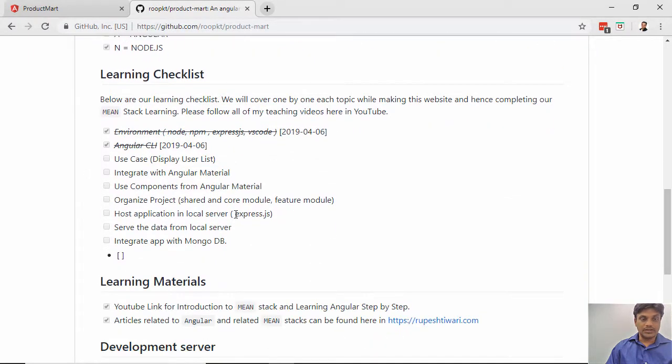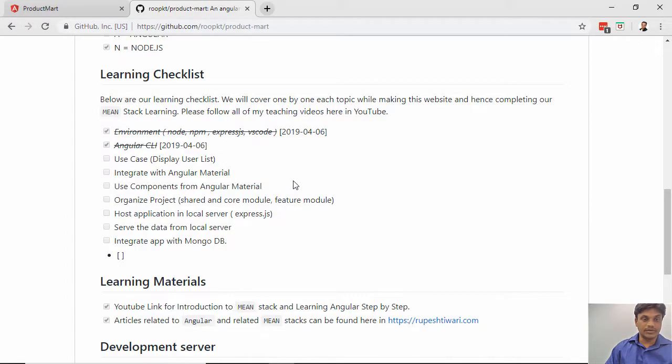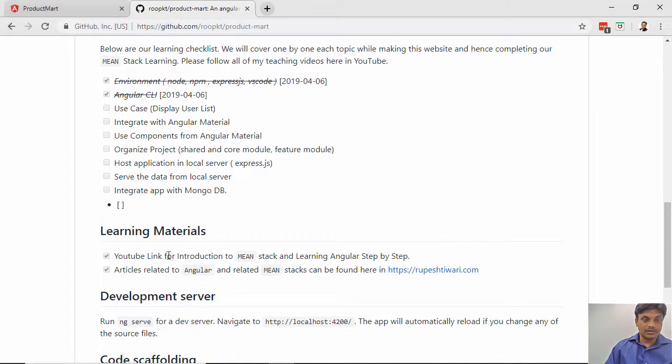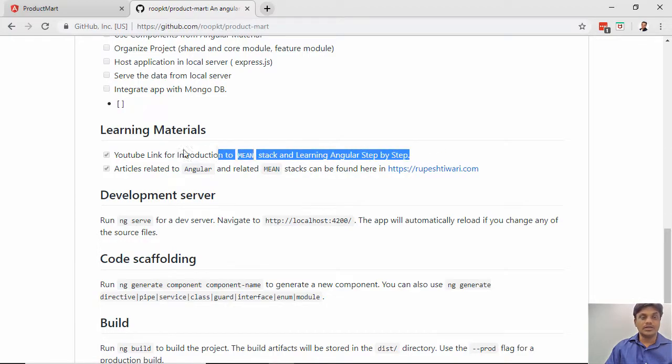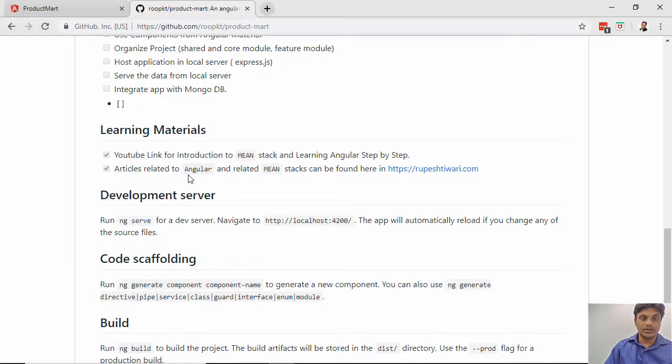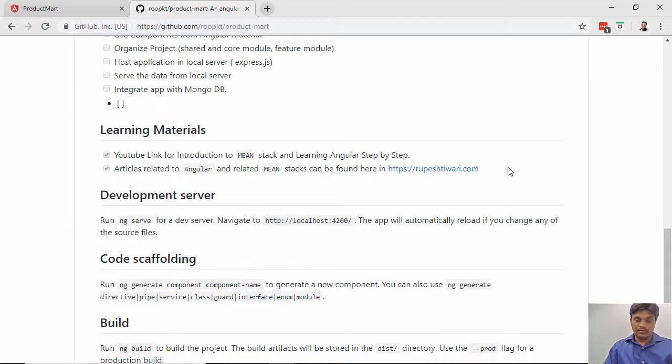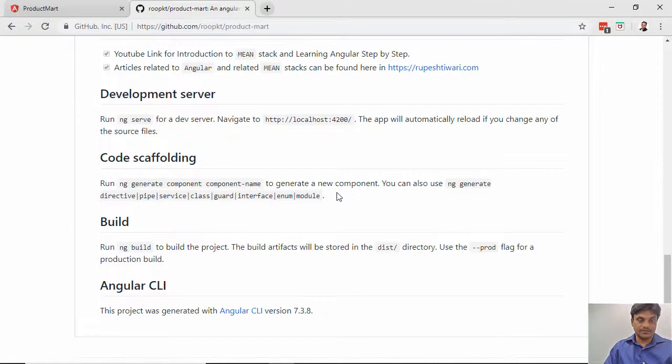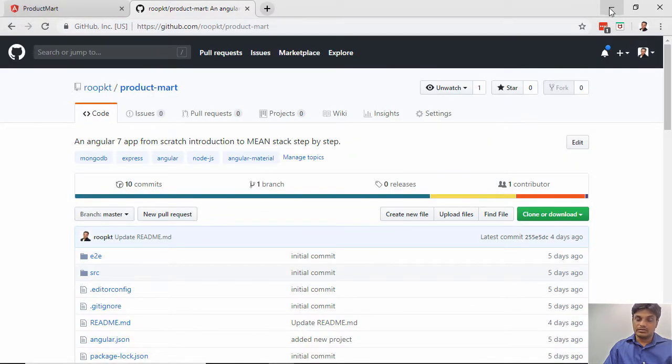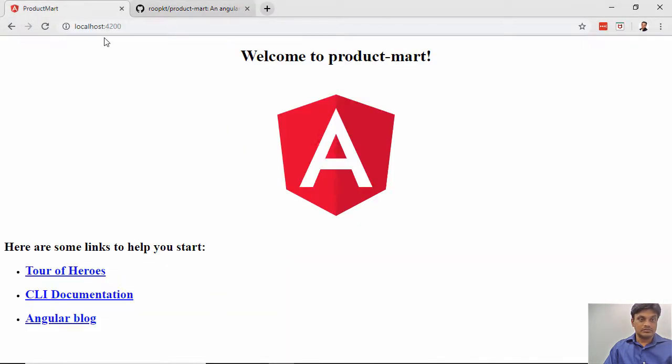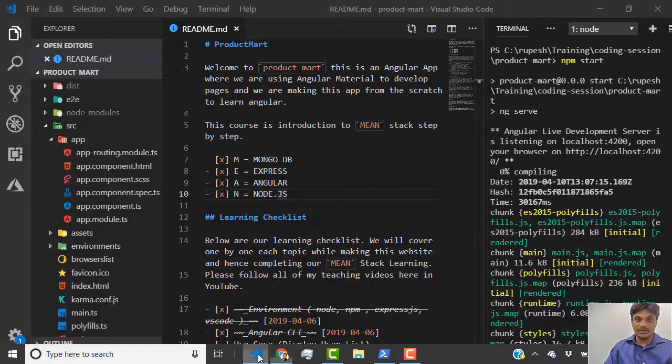Our learning checklist is listed here and we will learn each thing one by one. For materials, all the discussion we're doing is on YouTube so you can get those videos from here, and some articles as well. This is our project that we started last time.